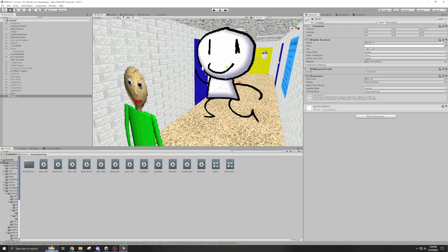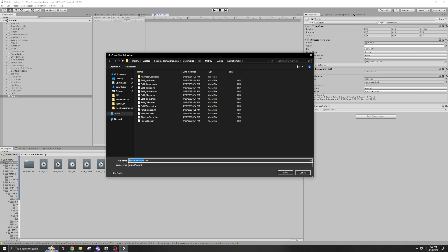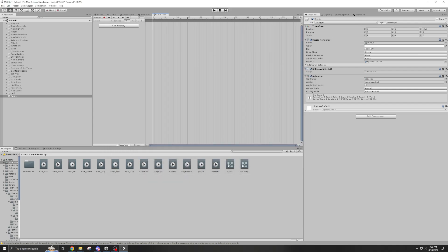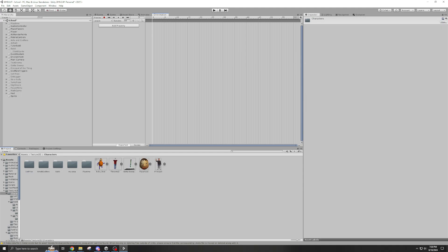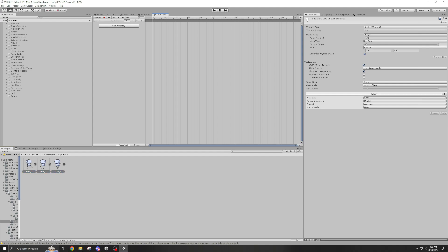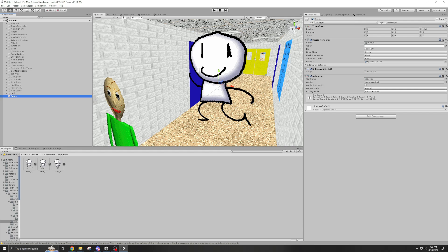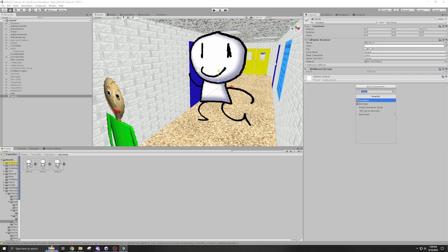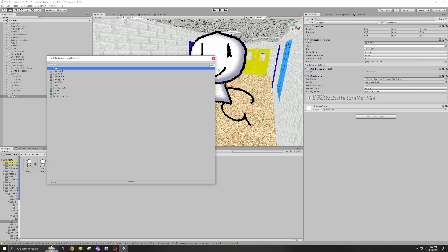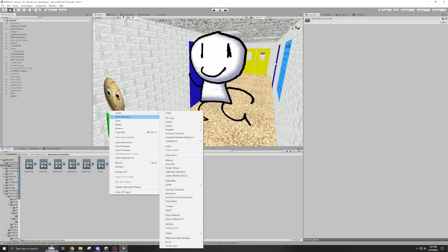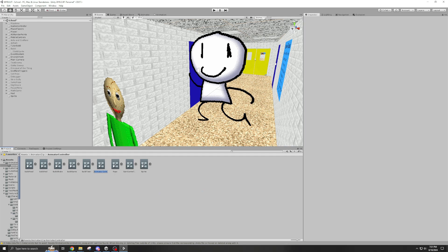Select your sprite, go to here, name it whatever you want, and then go here. You should be able to do that. You need an animator.